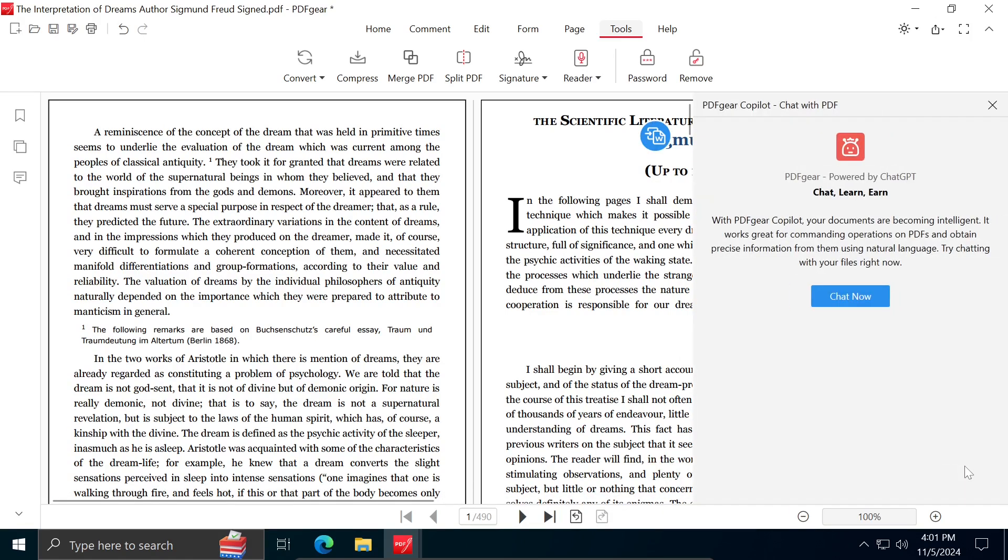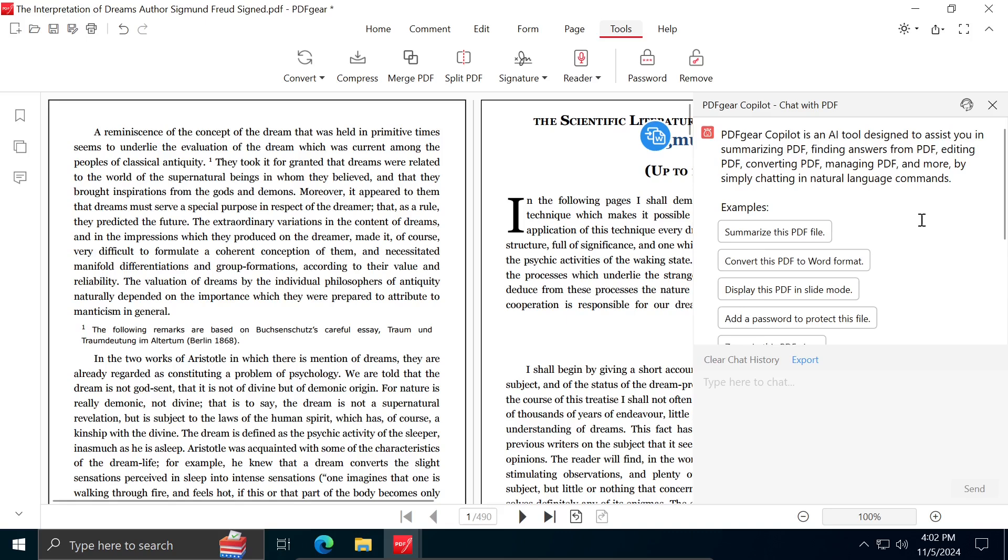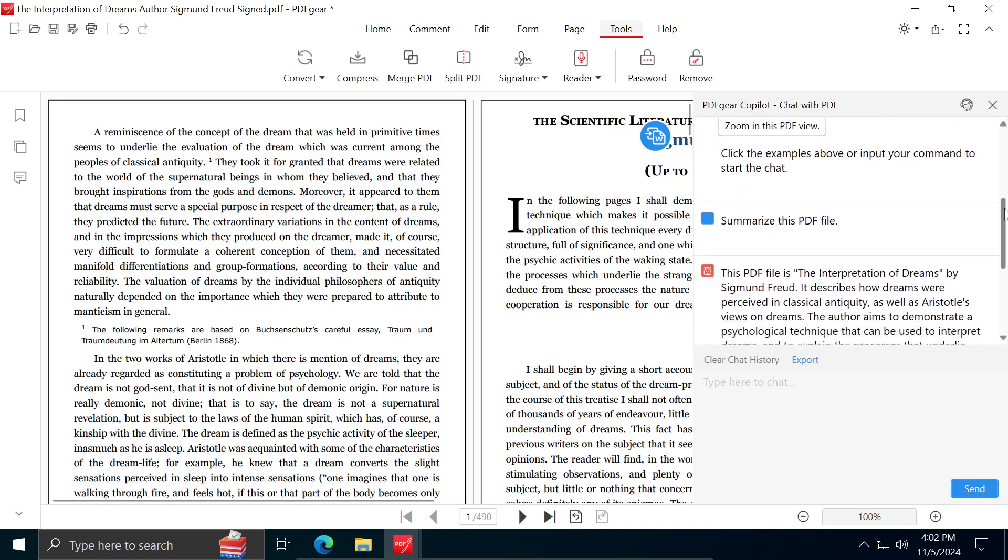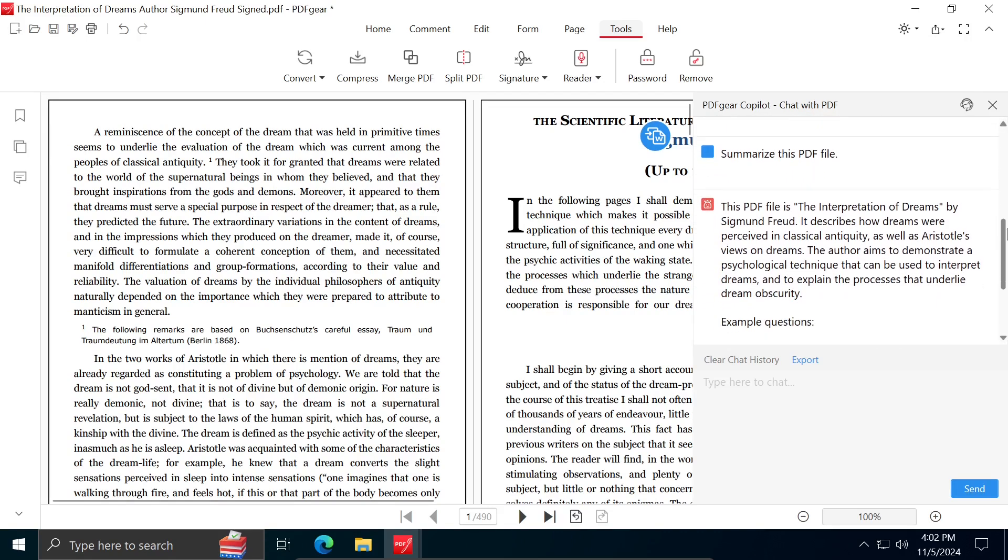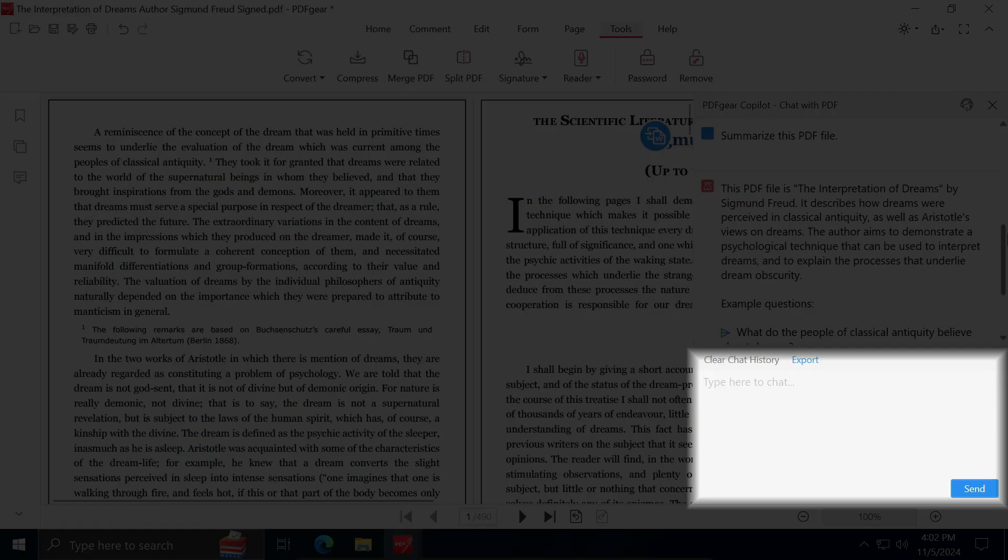To start a conversation with AI, click on Chat now, after which you will receive examples of what you can achieve using this tool, such as Summarize this PDF file for a brief summary of the PDF. If you want to assign another task to the AI assistant, simply type your question in the area that says type here to chat and click Send.